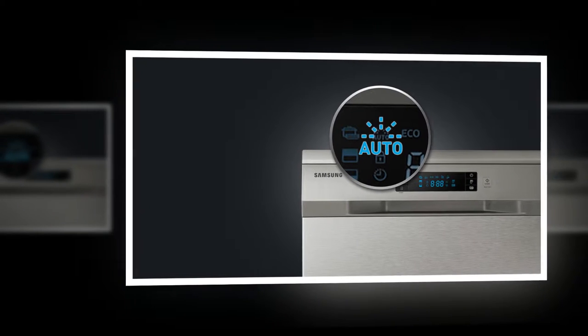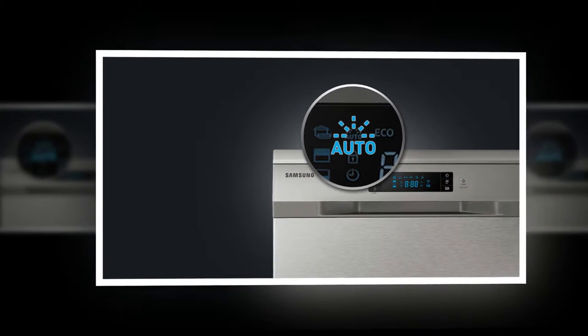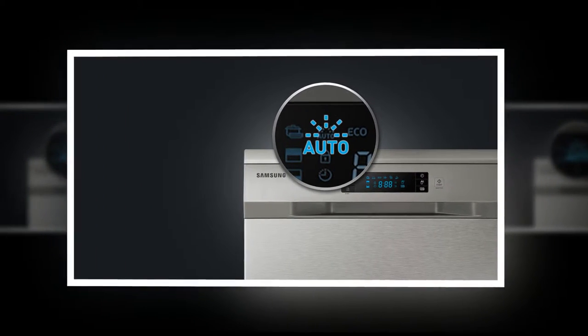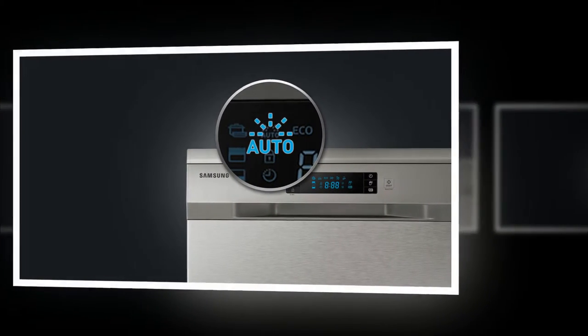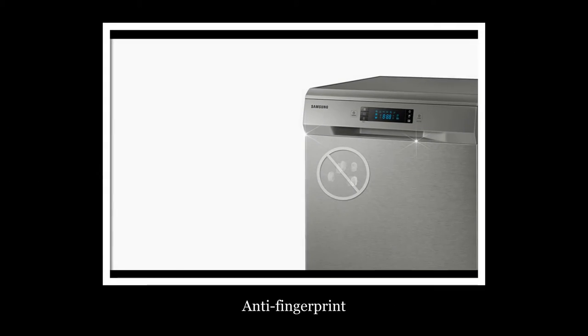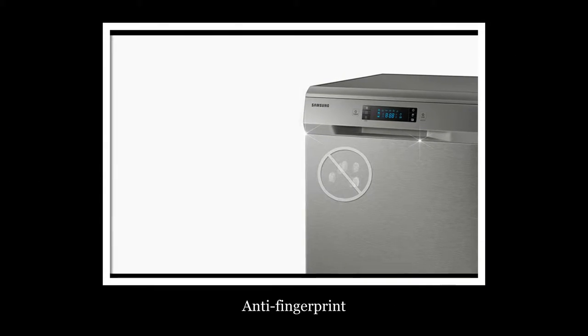A turbidity sensor detects food particles and automatically adjusts the washing, rinsing and drying times, so you use minimal water and energy.